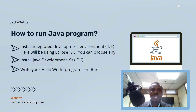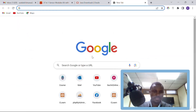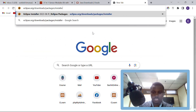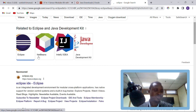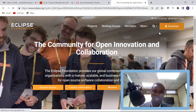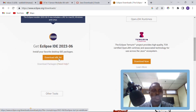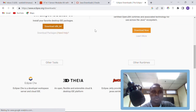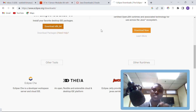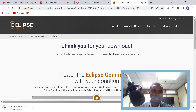Now let's download Eclipse. We want to install the Eclipse IDE. Come to the Eclipse website — just search 'Eclipse' and go to the official site. Click the Download button to download the Eclipse IDE. The current version is 2023-06. After downloading, you install it by running the installer file.